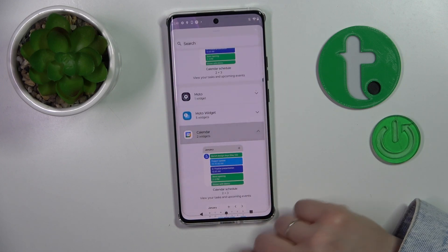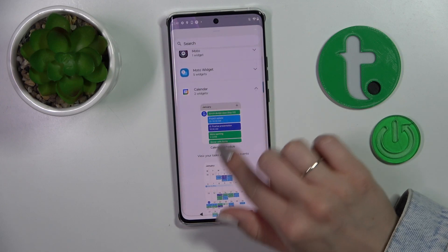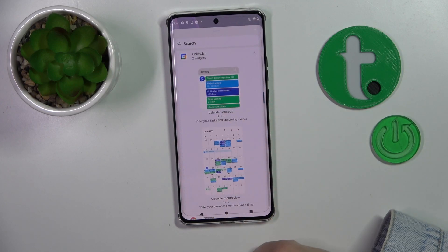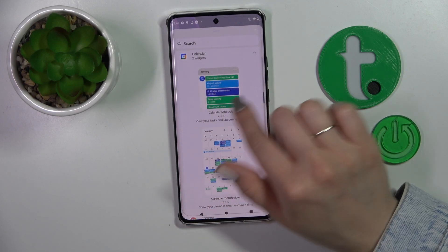For example, the calendar widget has two different types of widgets. You could add the calendar month view and the shuttle.